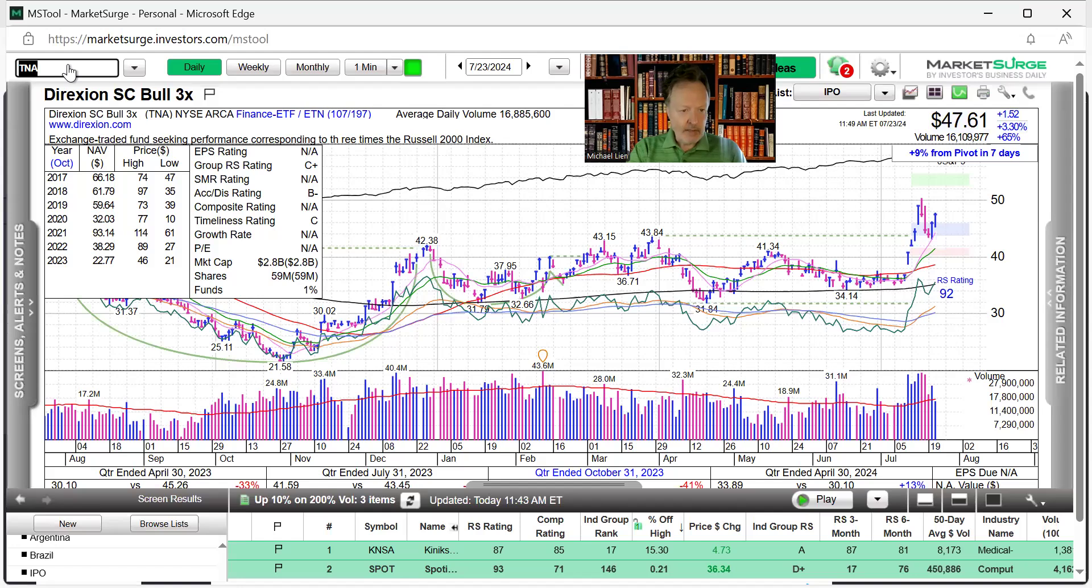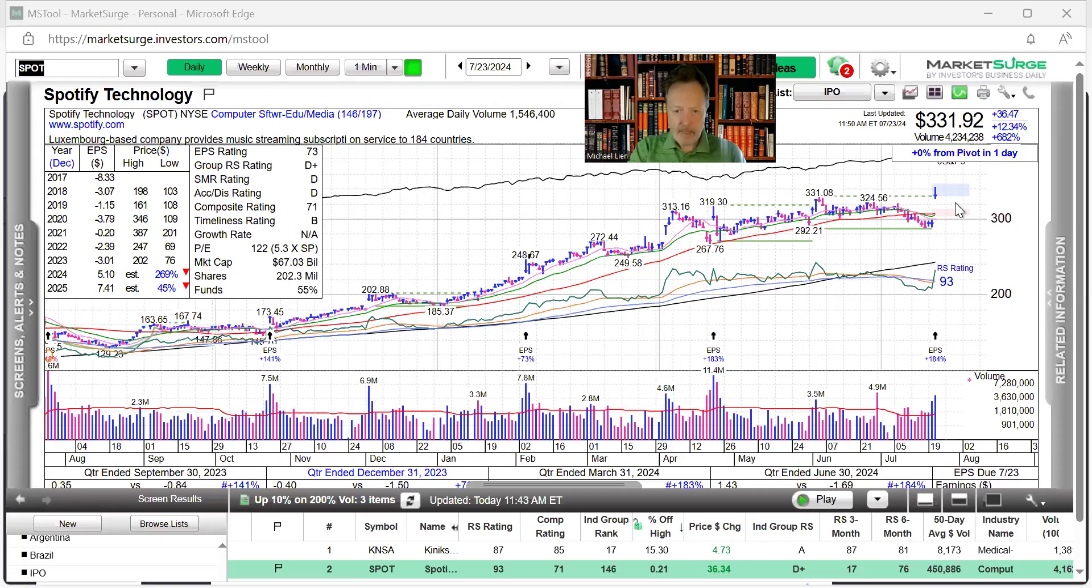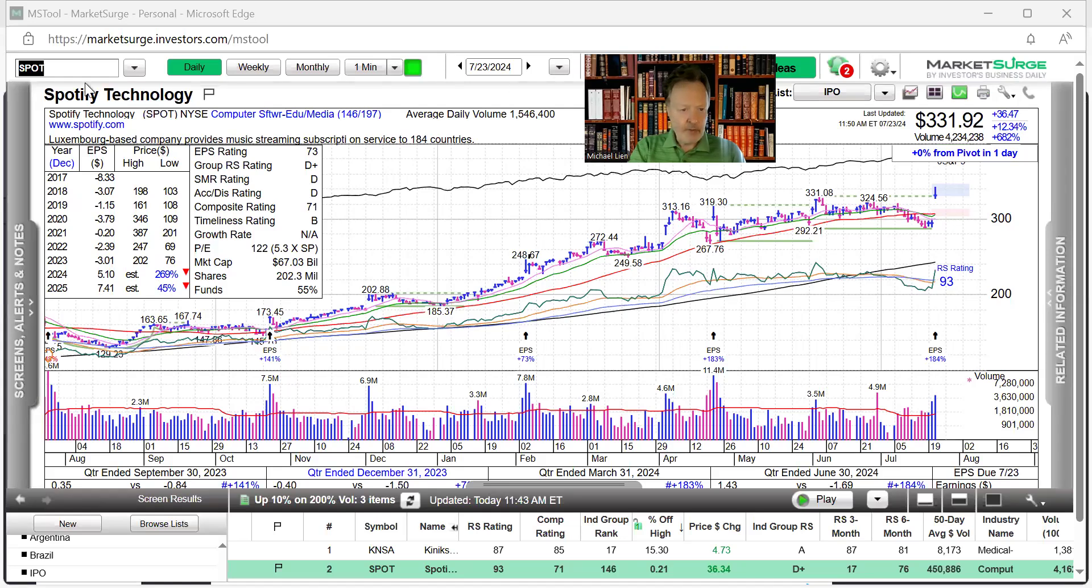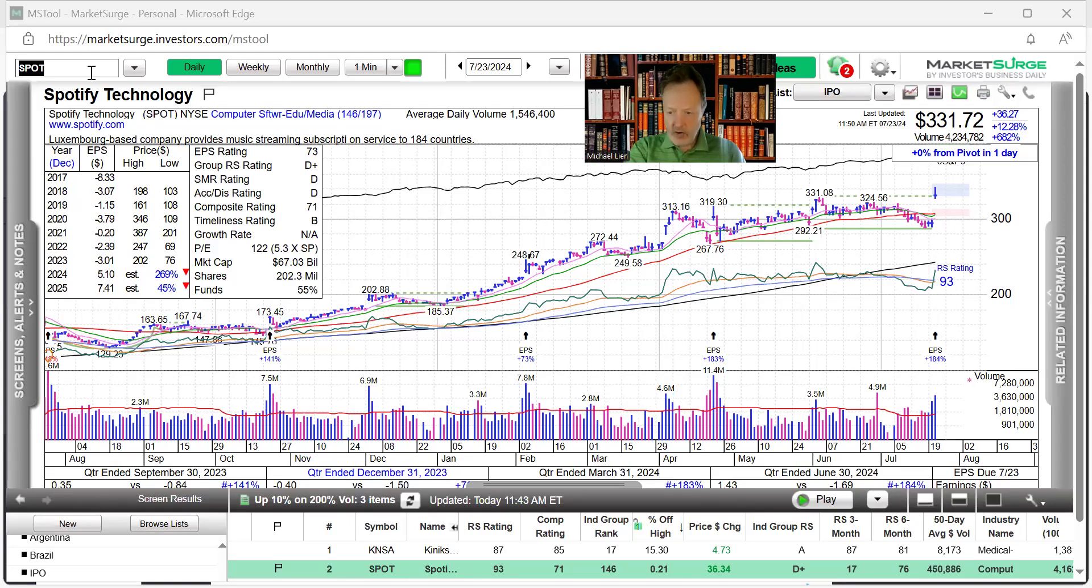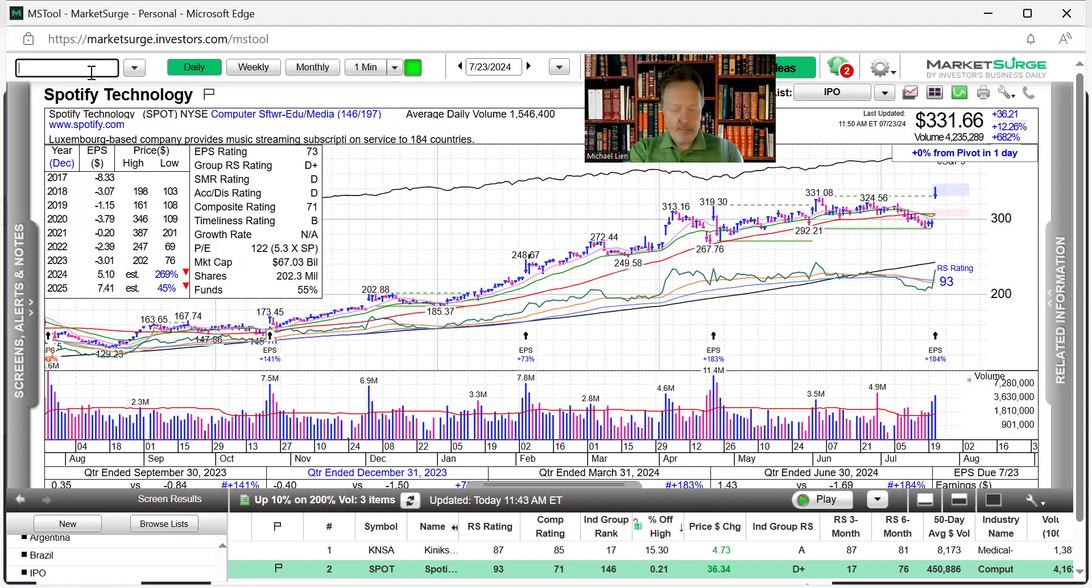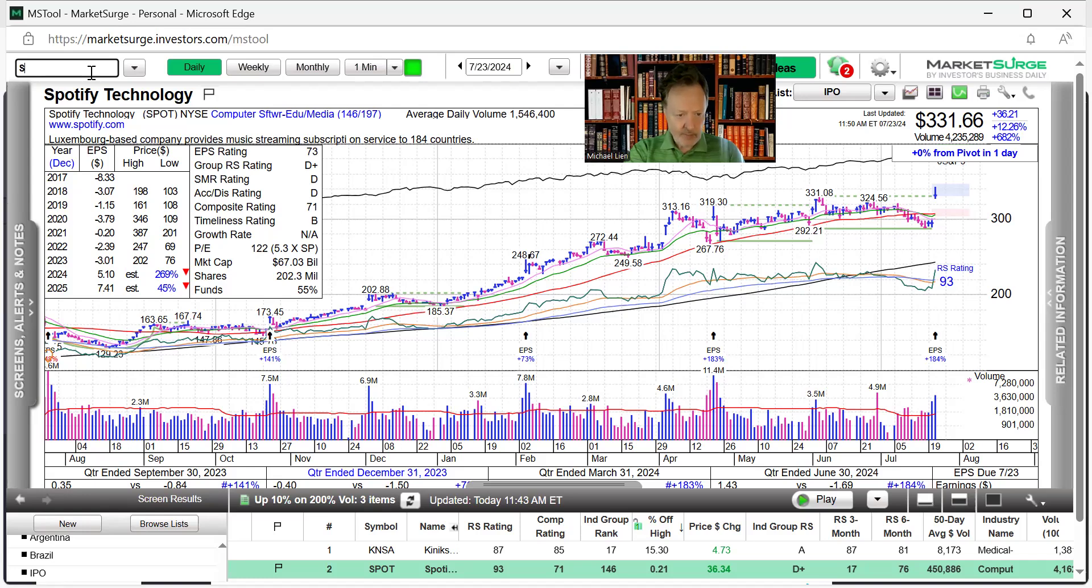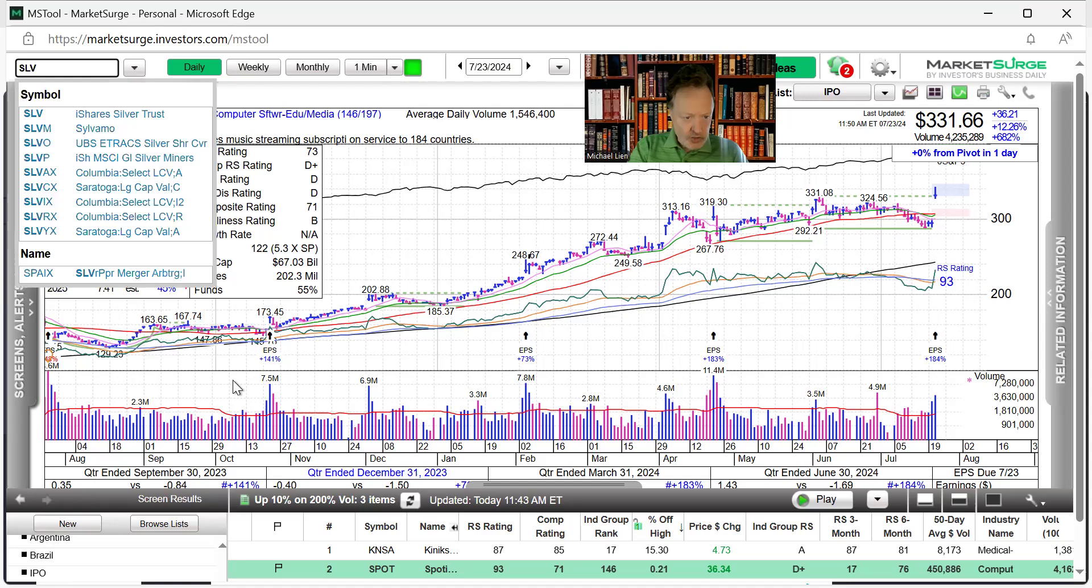And let's go to, I'm going to pause here just for a second. Our stock of the day is Spotify. It's up over 12%, $36. Earnings came in at 184% compared to the previous quarter a year ago. Our stock of the day.